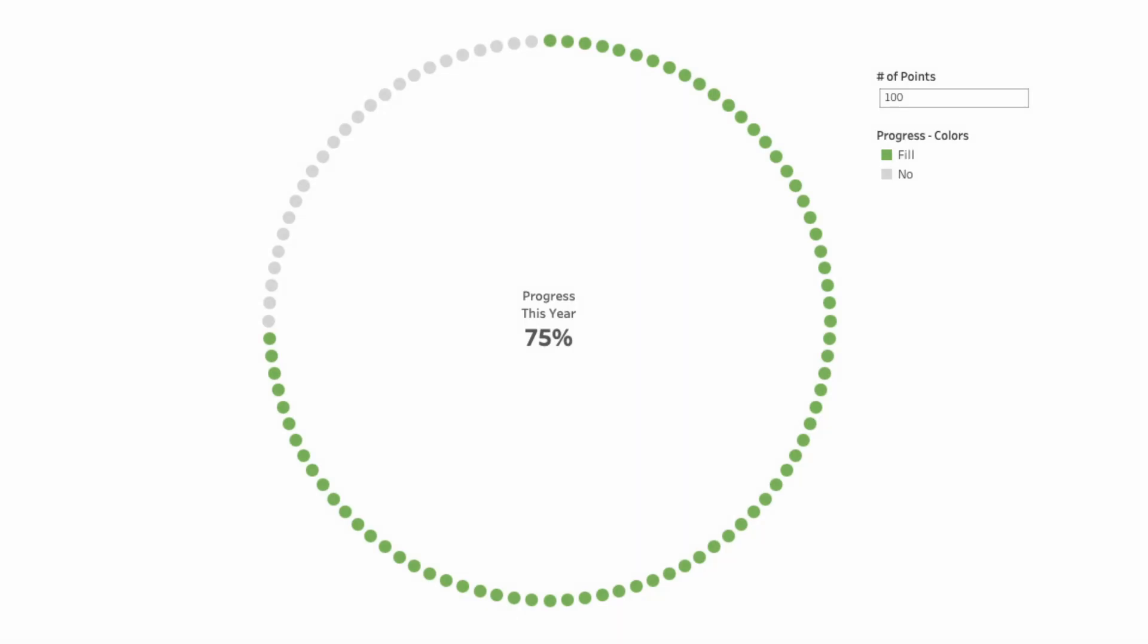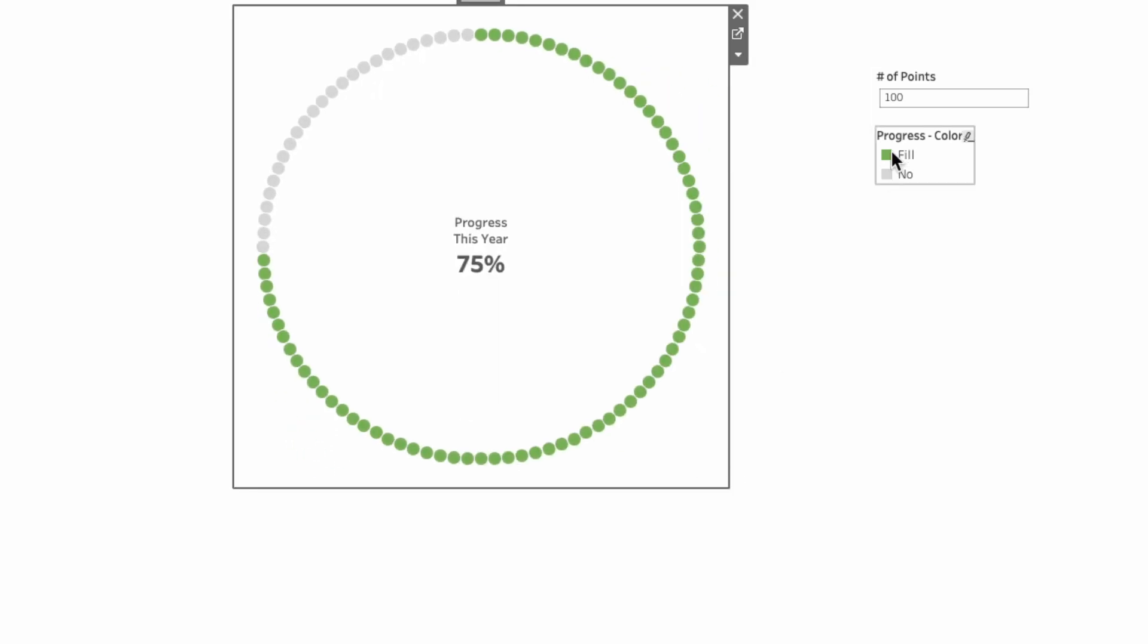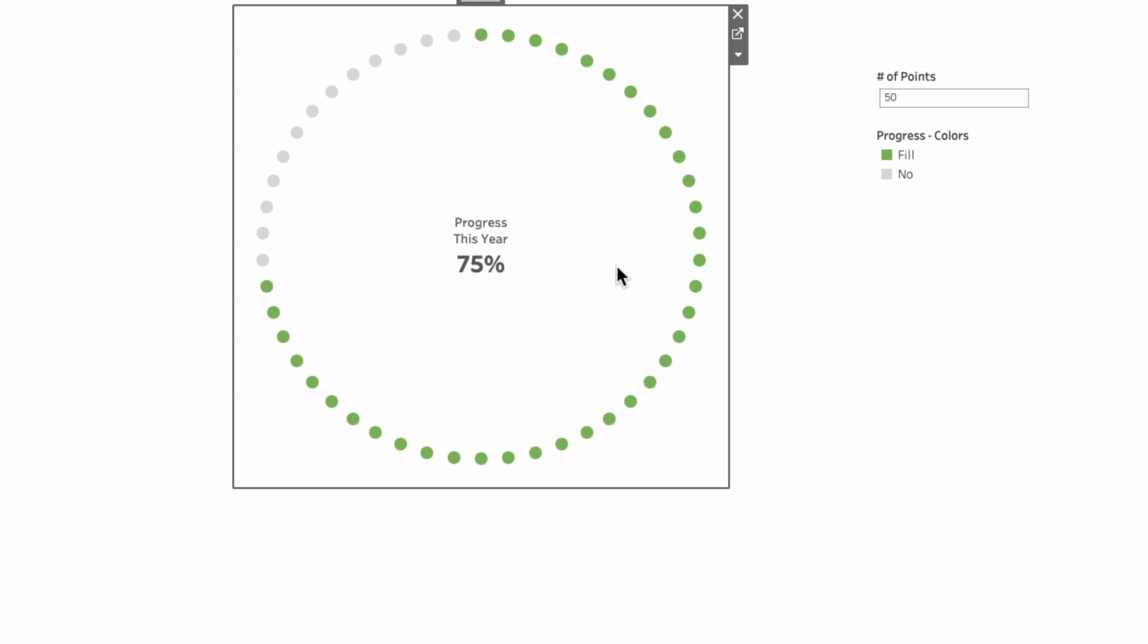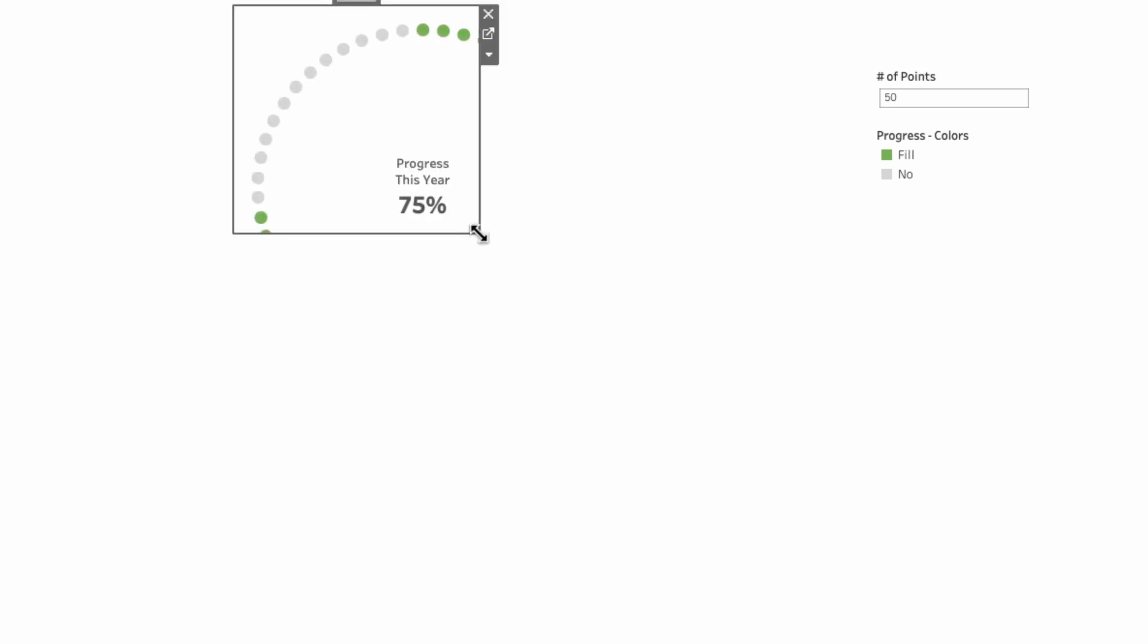To show progress towards a goal, I'll show how to build a circular progress chart made of dots in Tableau. And I'll use a parameter to control the number of dots so it can scale dynamically.